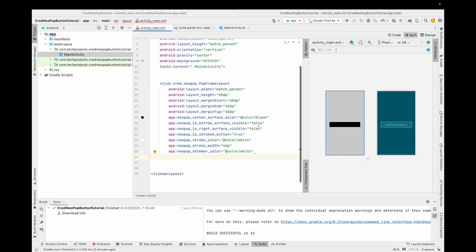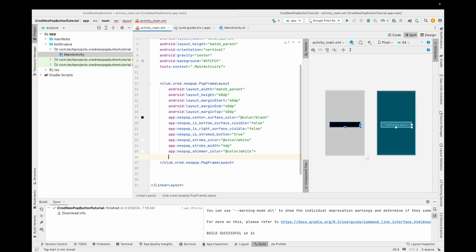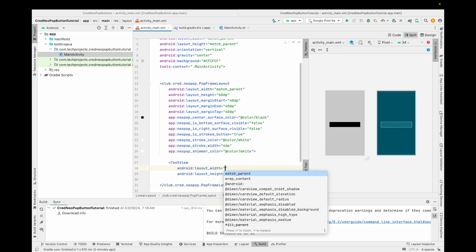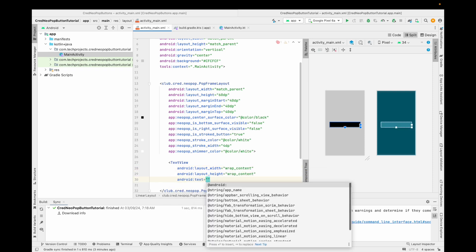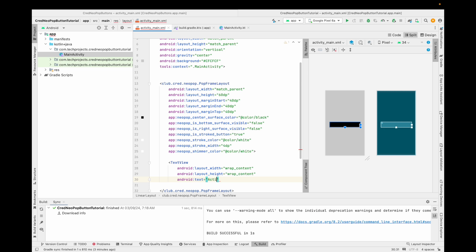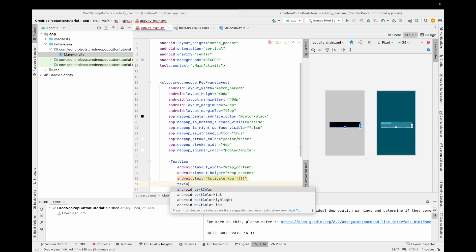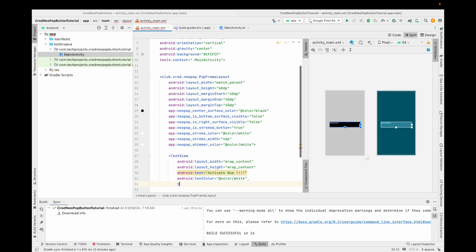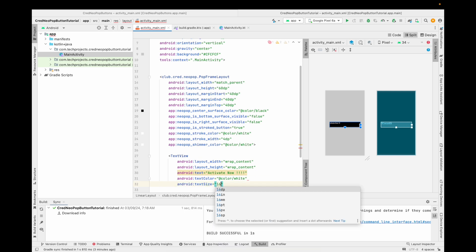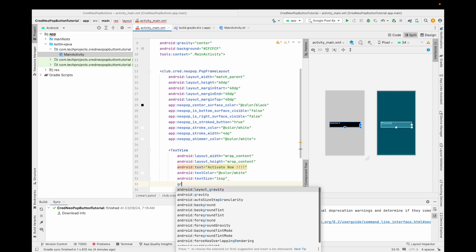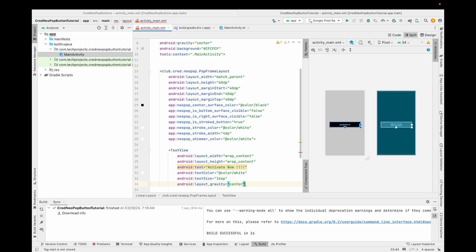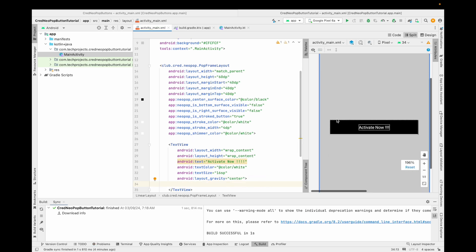Now let's set the text on this button. Close the PopFrameLayout tag and add a TextView inside with wrap content for width and height. Set the text to whatever you want — I'm using 'Activate Now'. Set text color to white, text size to 16sp, and gravity to center. Our first flat button is created successfully.